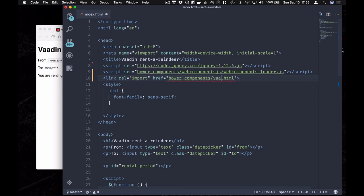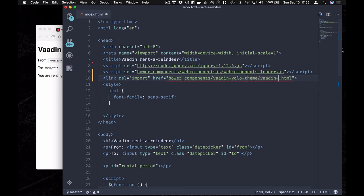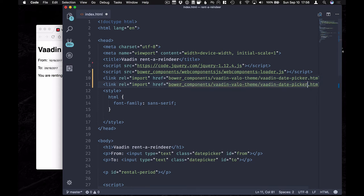Then we're going to do Vaadin volo theme and Vaadin date picker from there. Copy that line and get the Vaadin date picker itself.